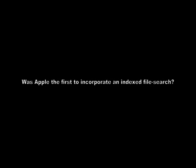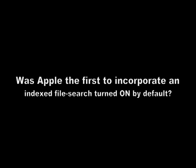Was Apple the first to incorporate an indexed file search? No. Was Apple the first to incorporate an indexed file search turned on by default? Yes.